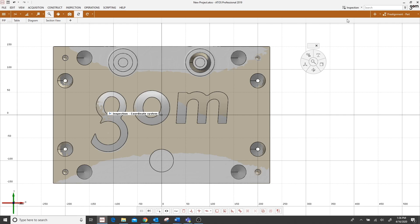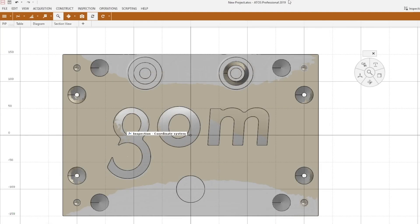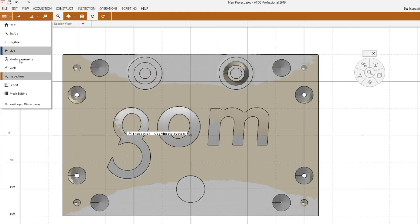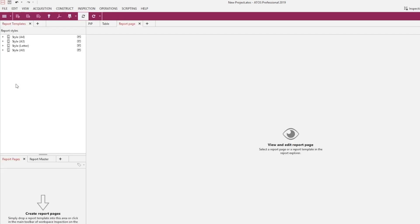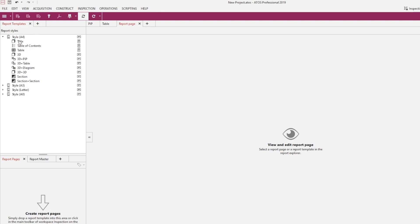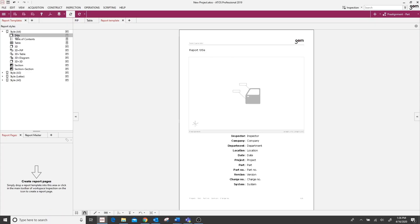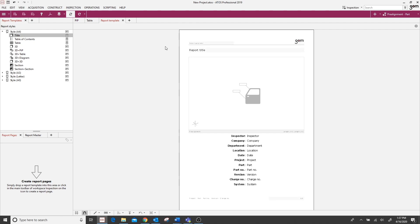So, if we've made changes to one of our templates, so in this case we'll say our report template. For this example you'll see that there are several default report styles and templates laid out by GOM that they've created that come standard with the software.